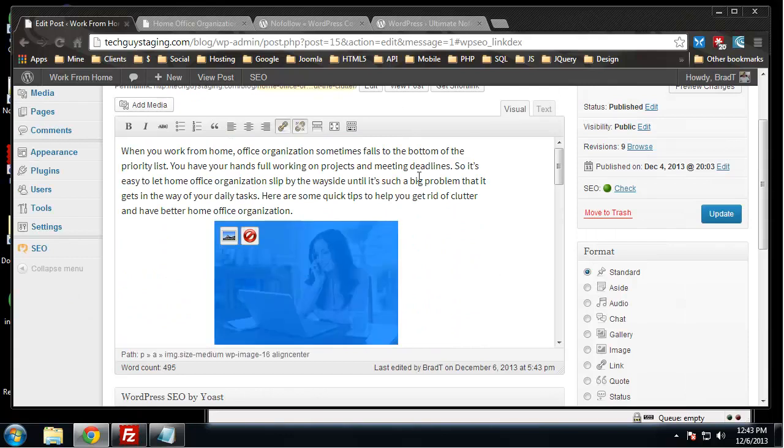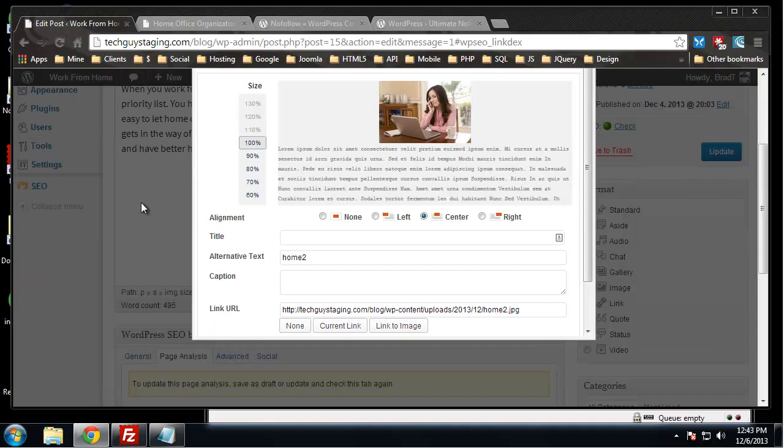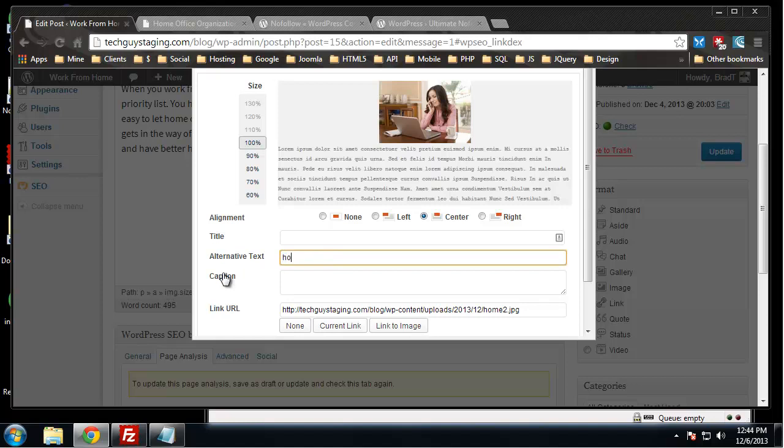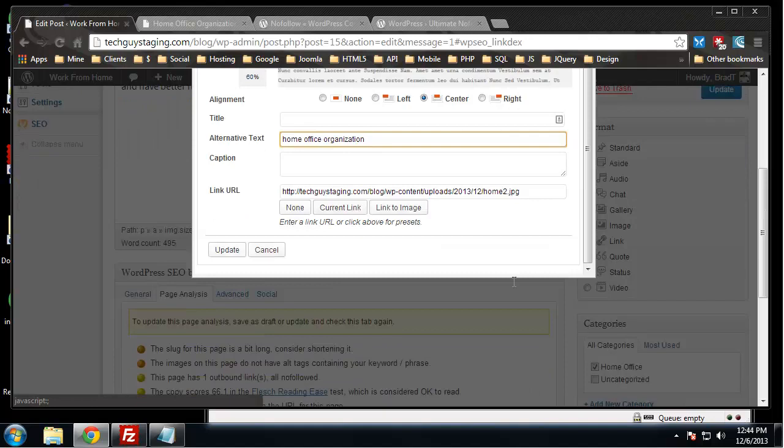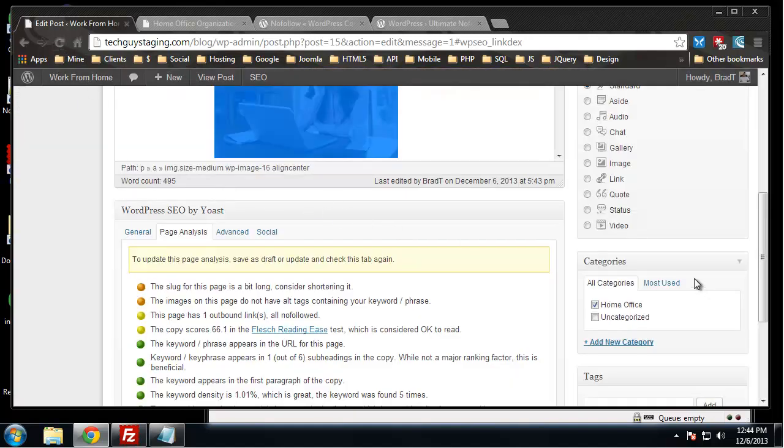We just want to add an alt tag. Let's edit this image. Alternative text just says home two, so let's say home office organization. Update and let's update the post.